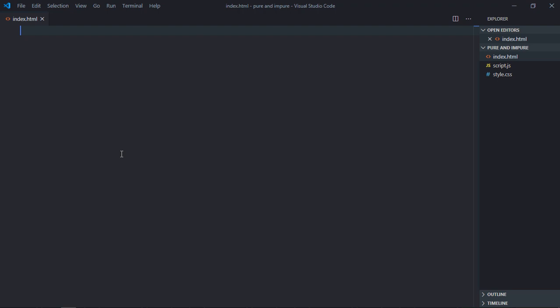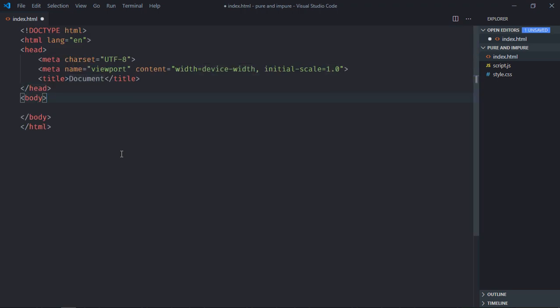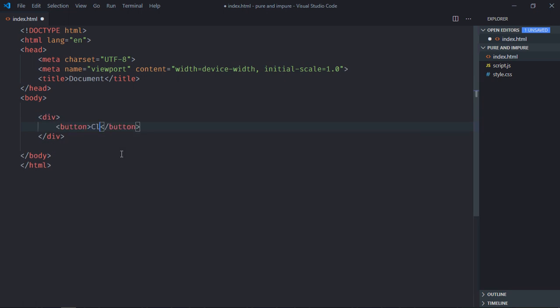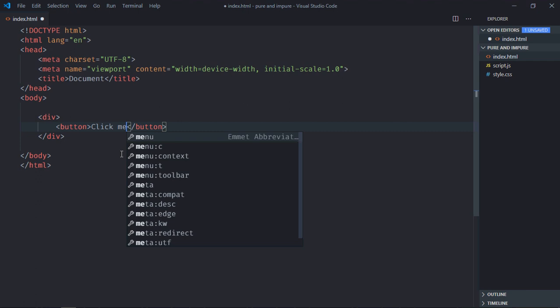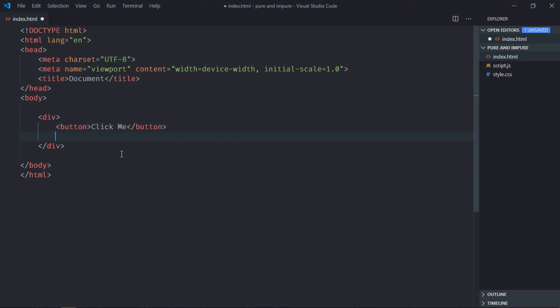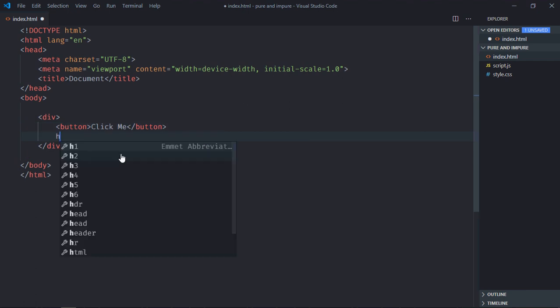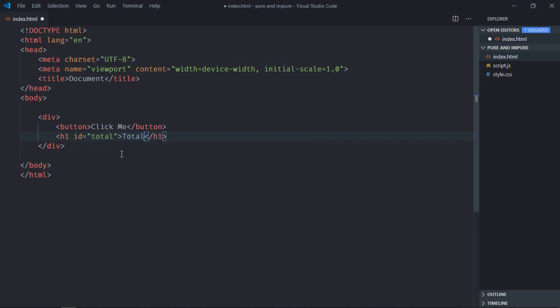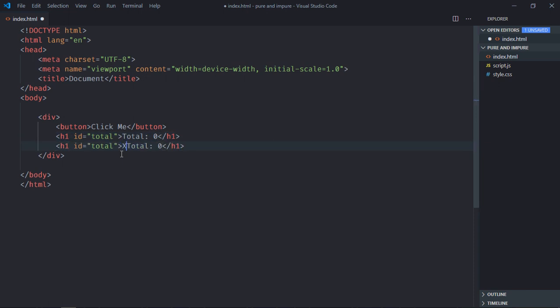Let's have a basic HTML structure here. We need one div element, one button - let's make it click me. We need one h1 element. Before this will be total. This will be default text. Just copy and paste and we'll have one x variable.